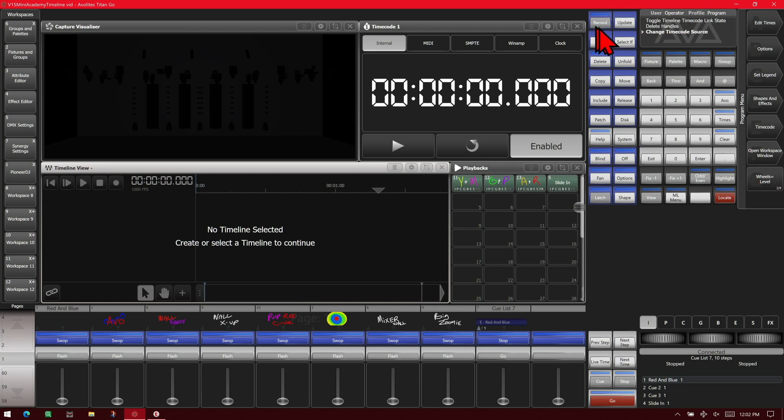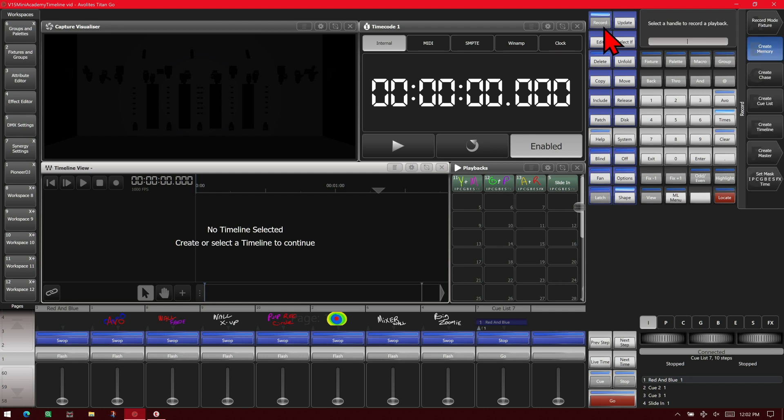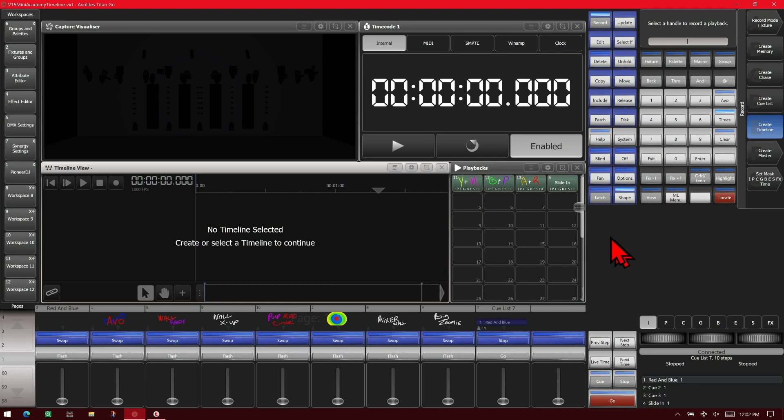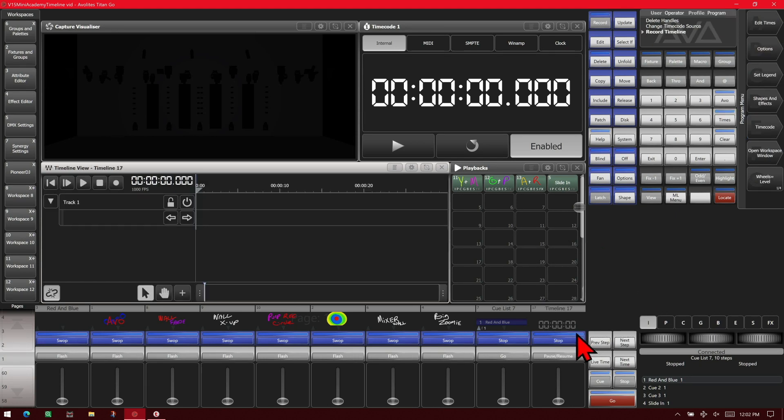So the first thing we're going to do is hit record and create timeline. Or we're going to hit record a total of four times and take it straight to create timeline. And then we'll choose an empty fader here. You can see we've got timeline 17 as the default name and it's put up in our timeline view window.